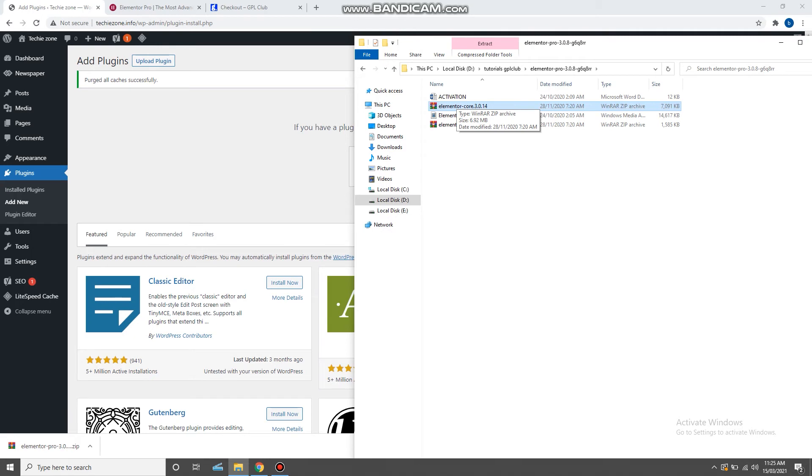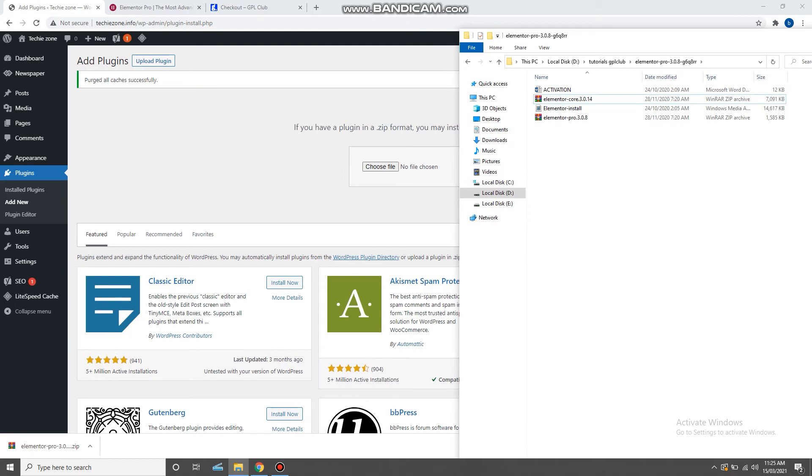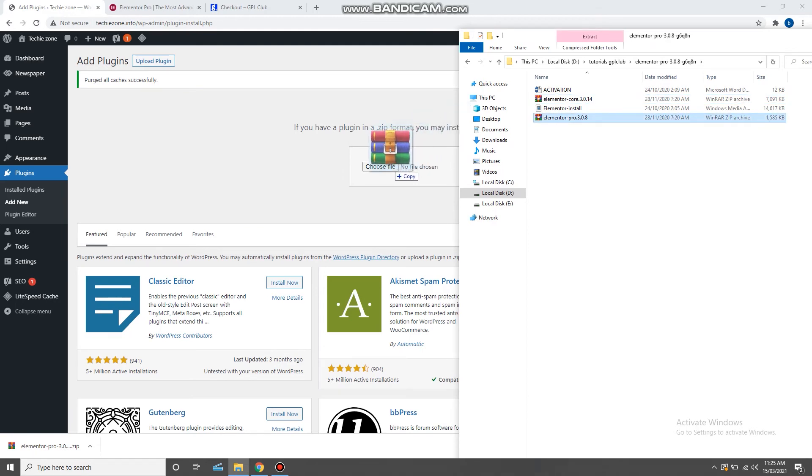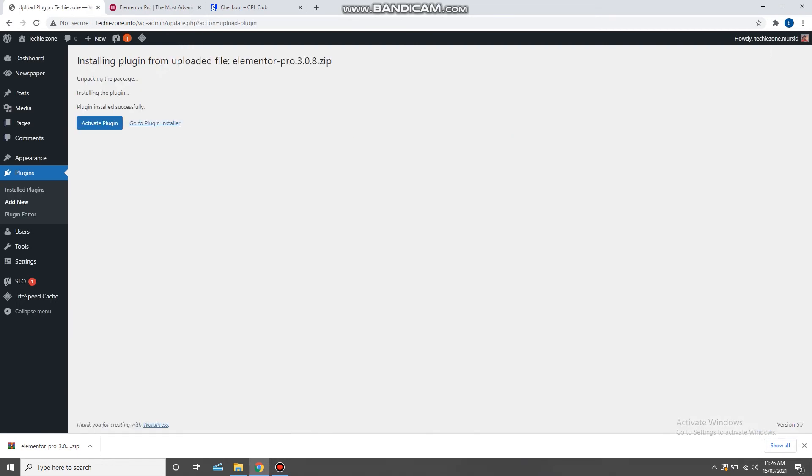So let's install the Elementor Pro. To install the Elementor Pro, drag and drop the file here and click on install. Now as the plugin has been installed, click on activate plugin to activate it.